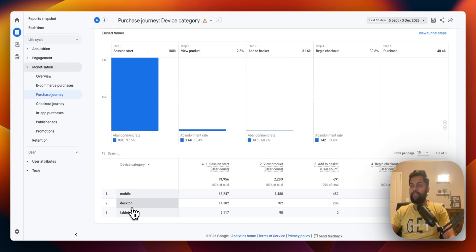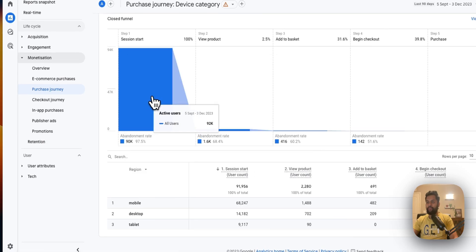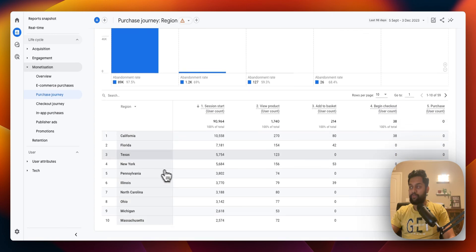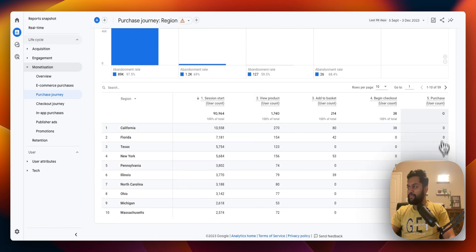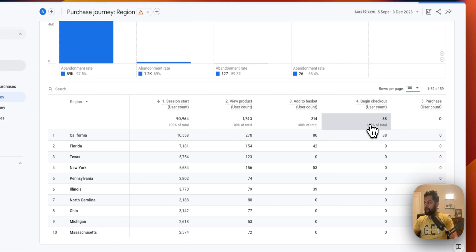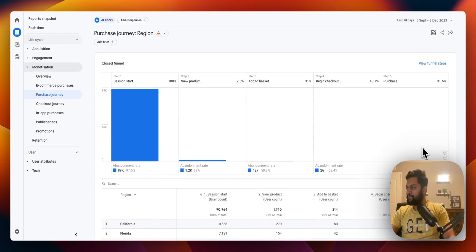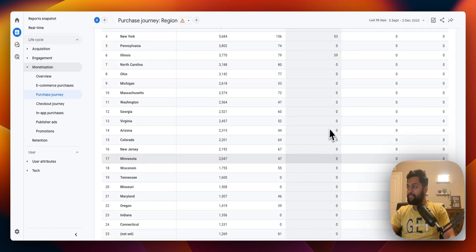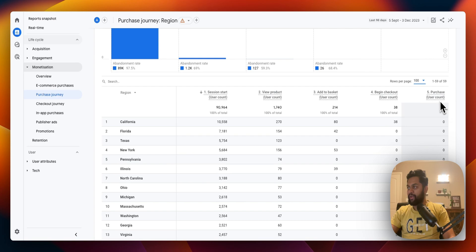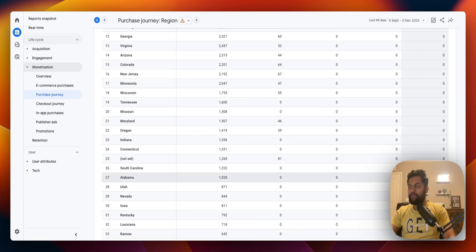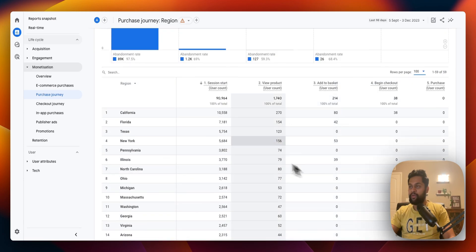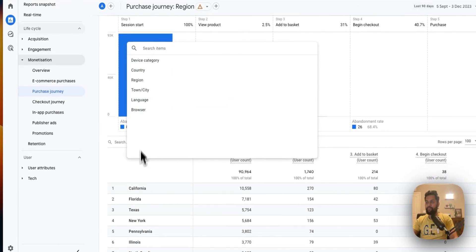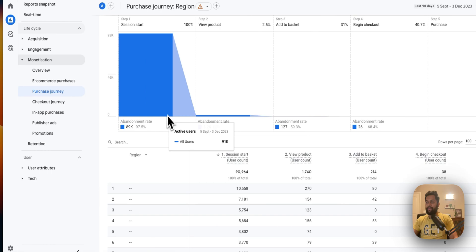That's again an important consideration to make. And likewise the checkout journey report, you can filter it down by region. You can see over here, after begin checkout there's literally zero purchase count for different states. So either there is an issue with the not set or the data is not getting recorded properly. You can see you can find granular data in terms of what's going on.